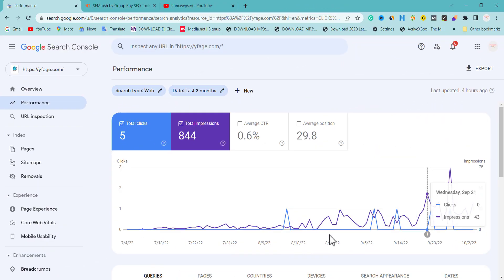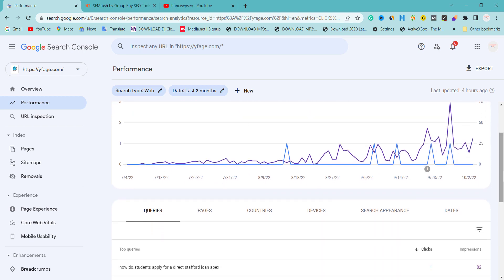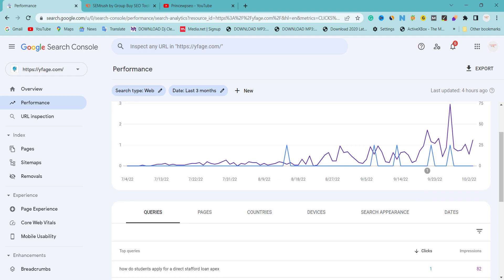To handle a Google update that drops your website traffic, there are some things we need to check before we proceed to the two steps that are going to help you bring back your old traffic and also skyrocket it beyond previous results. The first thing we're going to check is to go to Google Search Console.